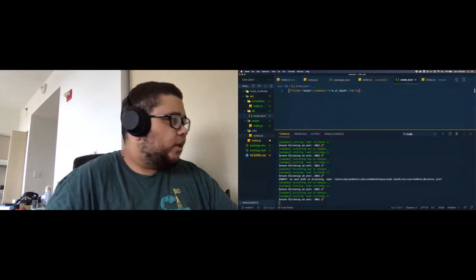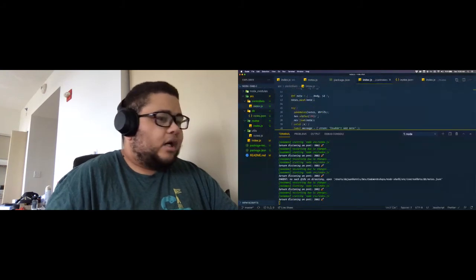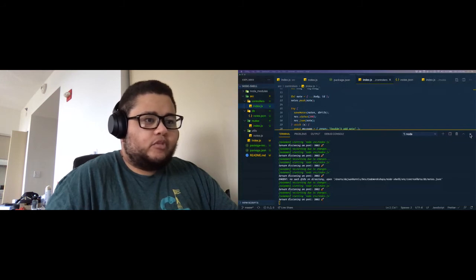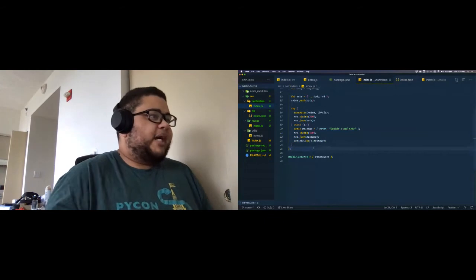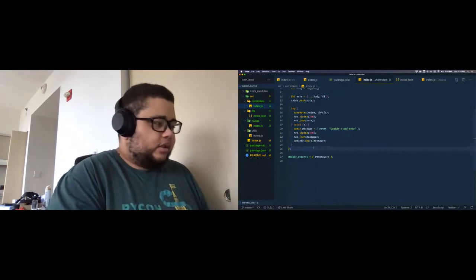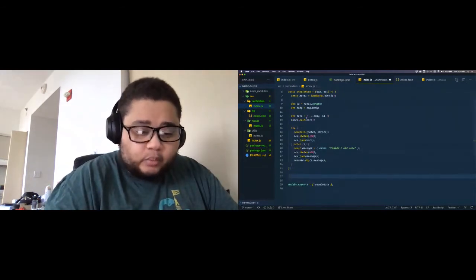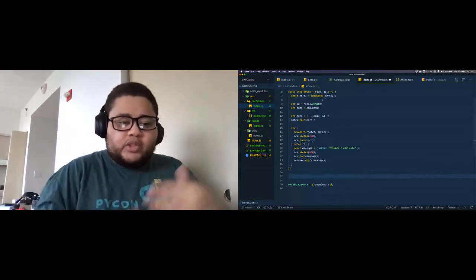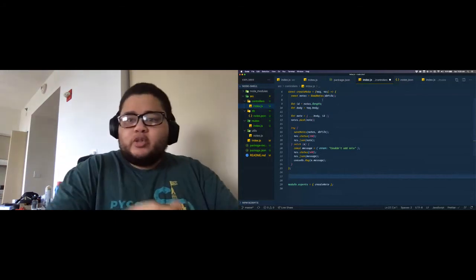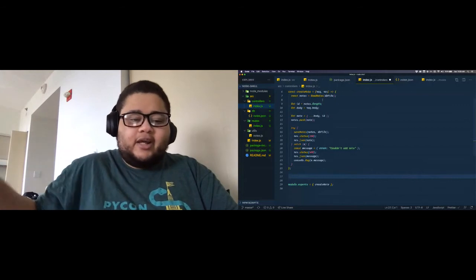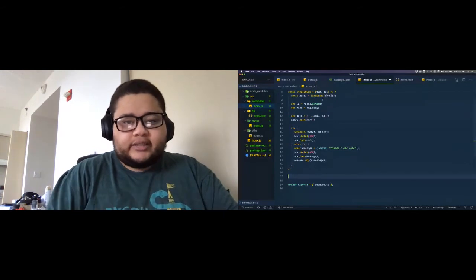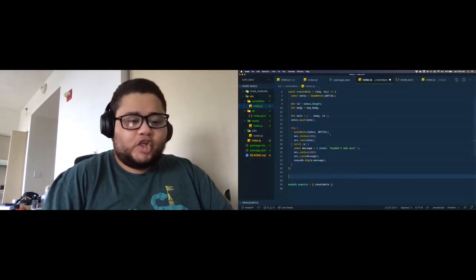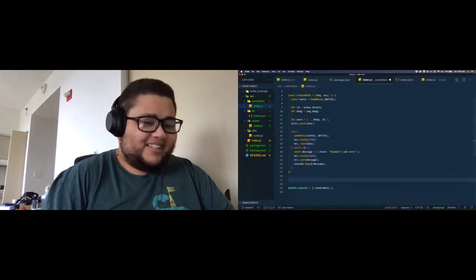Let's go ahead and add some of the other routes — the logic and then the routes. I'll move through these a bit quickly. Back inside the controllers index.js, I'm going to create a route to read a note. Controllers are the logic for the routes; routes are the URLs — like a map or guide to where you want to go. A controller is the logic: what do you want to do when you get to that route.